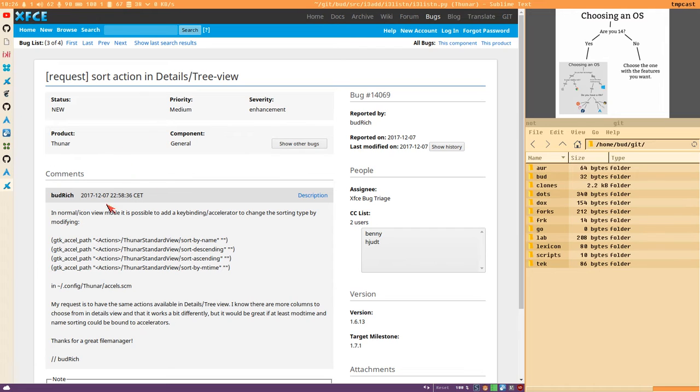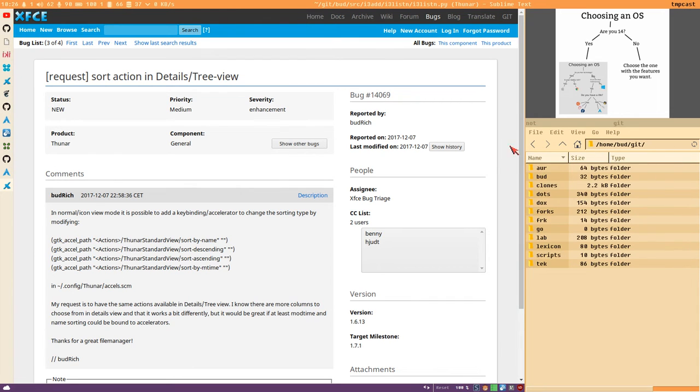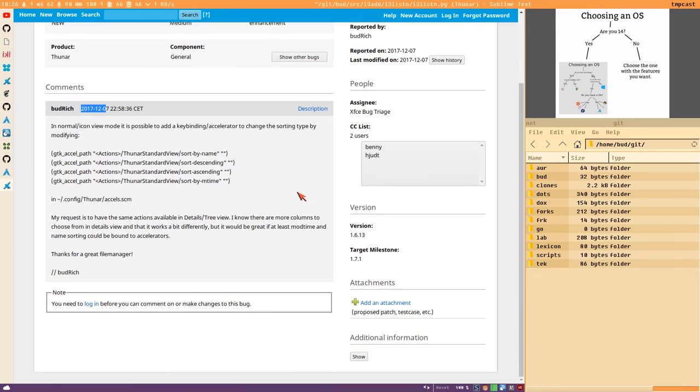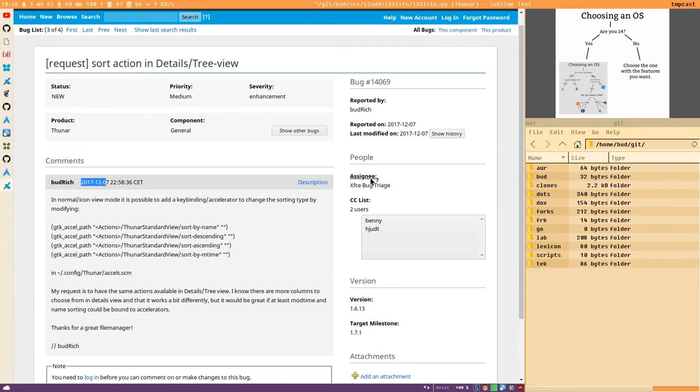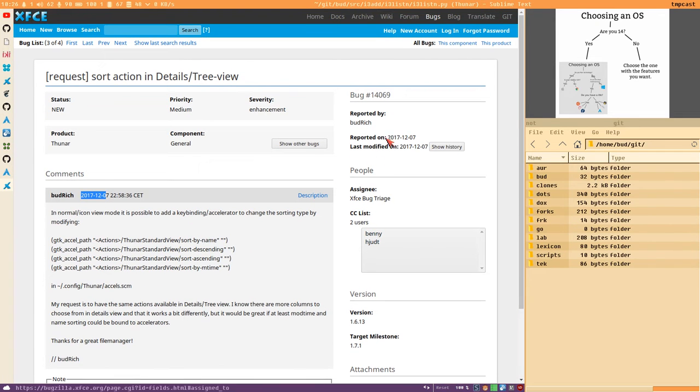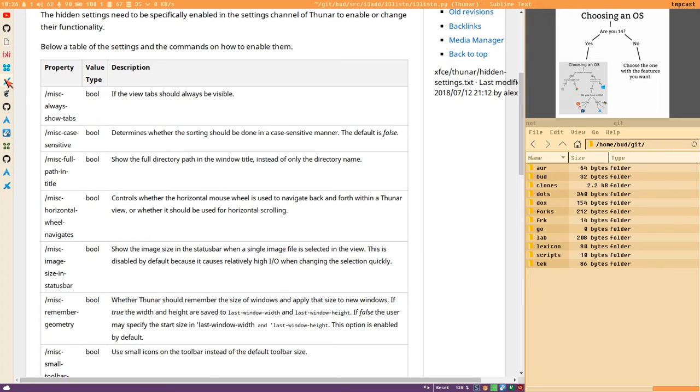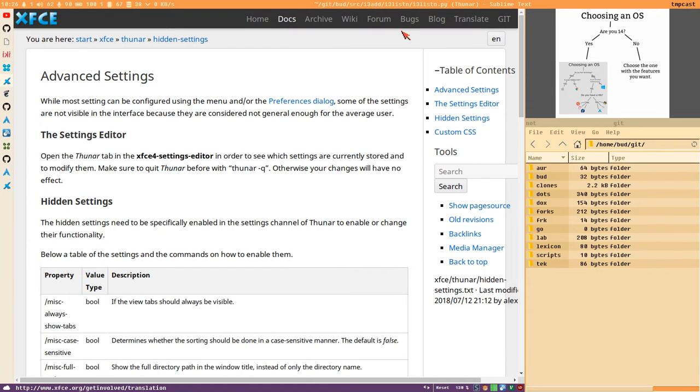Here is the issue I reported about not being able to bind any key bindings for changing the sort order in the details or preview. I posted an issue 14 months ago, no comments, no activity at all. Issue bug number 14,069. Hidden settings, hooray.